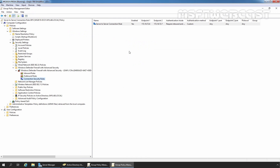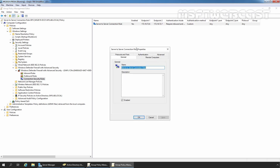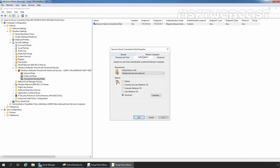We can confirm that the server-to-server connection security rule is created successfully, with Endpoint 1 as 172.18.72.6 and Endpoint 2 as 172.18.72.7. We can modify the rule as per requirement — for that, select the rule, right-click on it, go to Properties, and modify the settings you want.